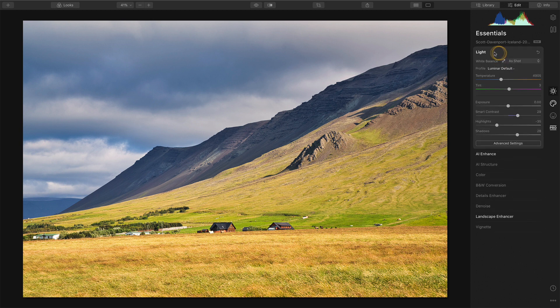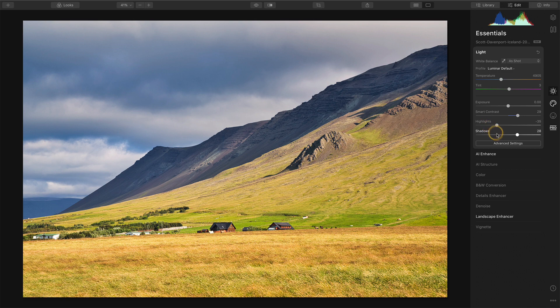And in this case, there was actually some things added in the Light tool highlights and shadows, but Smart Contrast wasn't touched. And it's worthwhile to take a peek at that slider.